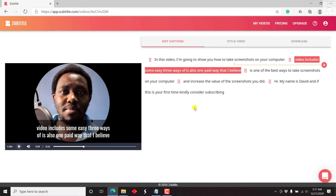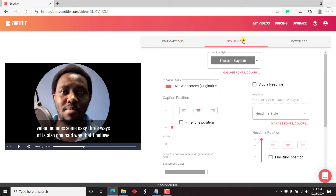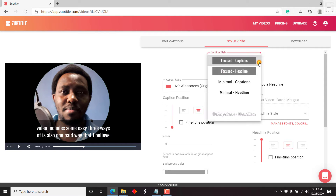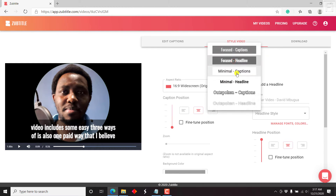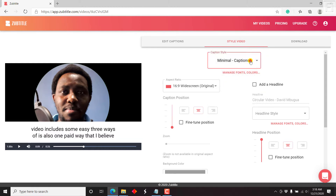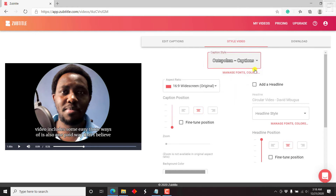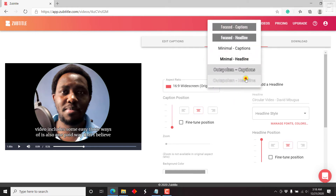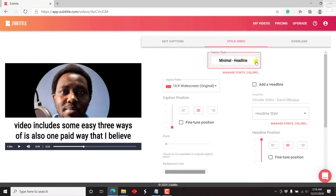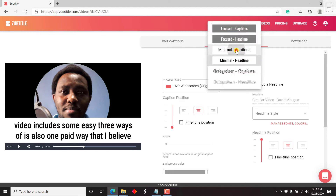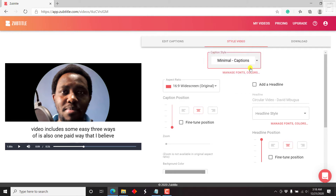Once you've edited your video and everything is done, it's just about adding the captions to the video. What we need to do now is style the video. You can see the different options we have here: Focused Headline, Minimal Captions with a white background, Outspoken Captions, and Outspoken Headline — that's pretty huge. Let's go with Minimal Captions. That looks good. You can also change the fonts and all that.